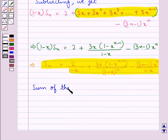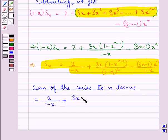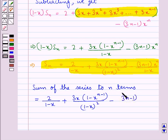Thus, the sum of the series to n terms is: Sn equals 2 upon (1 - x), plus 3x times (1 - x to the power n minus 1) upon (1 - x) squared, minus (3n - 1) times x to the power n upon (1 - x).